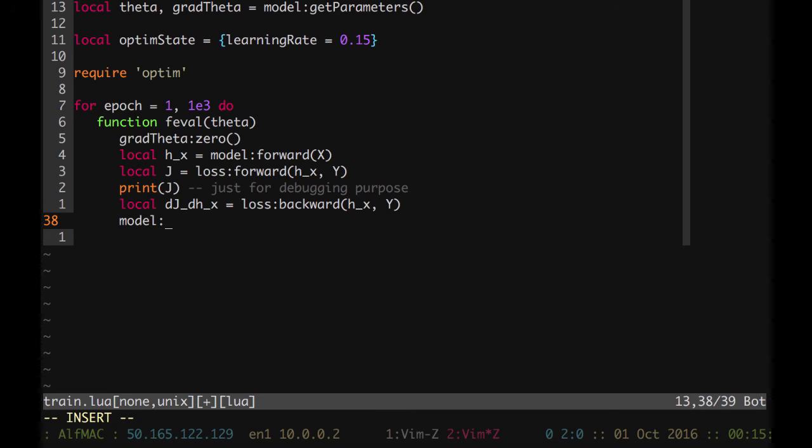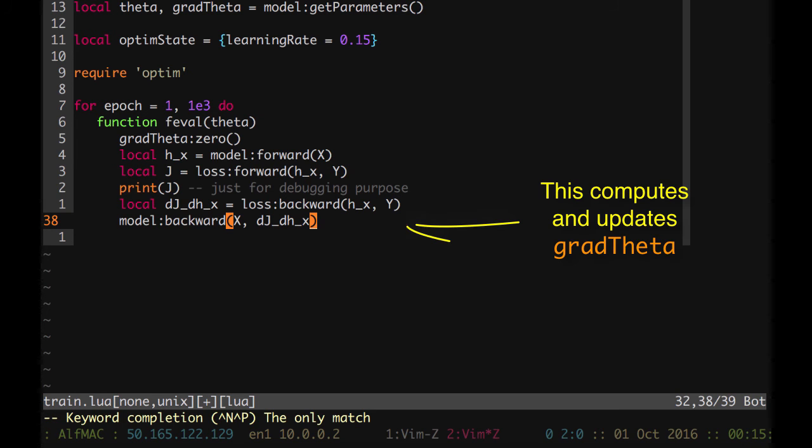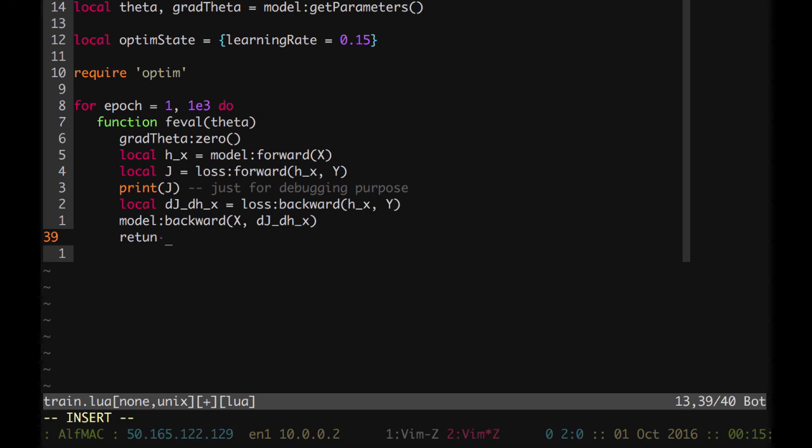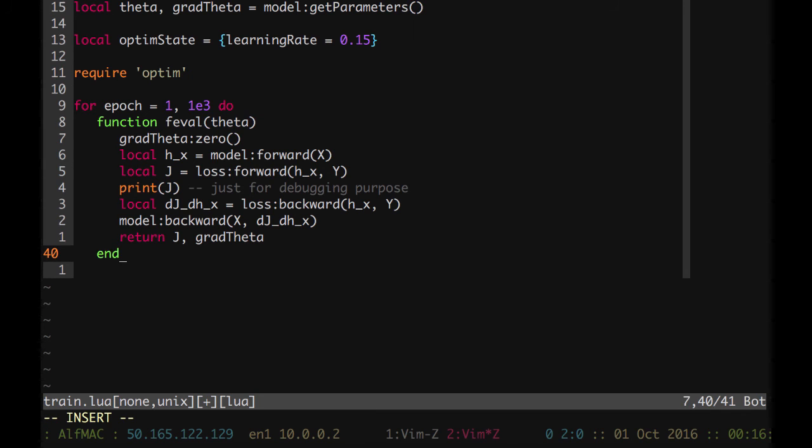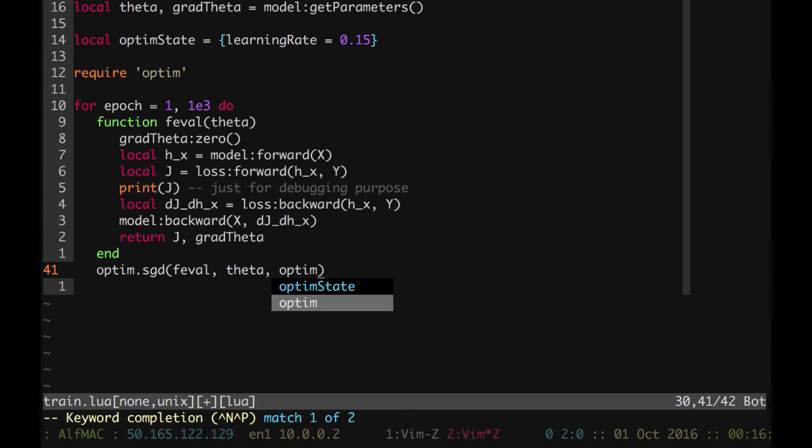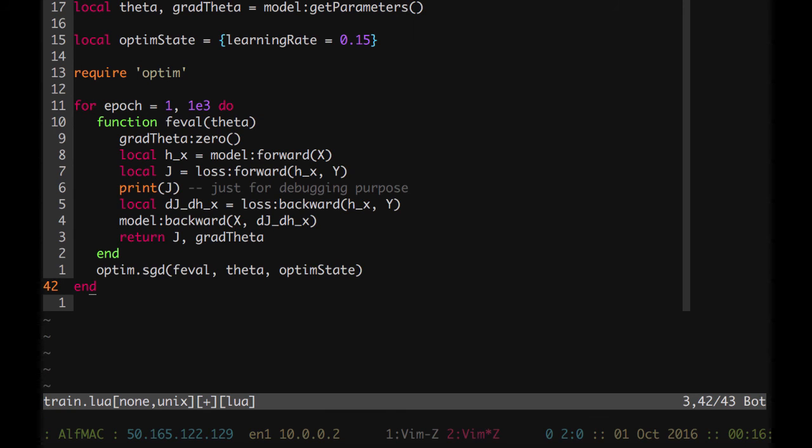Finally our function as I said has to return the scalar J and grad theta. After we define this function I simply call optim SGD to which I send my f eval, my parameters theta, and then the optim state I defined before. And that's pretty much it. Let's actually have again a net so I can play with afterwards equal our model.